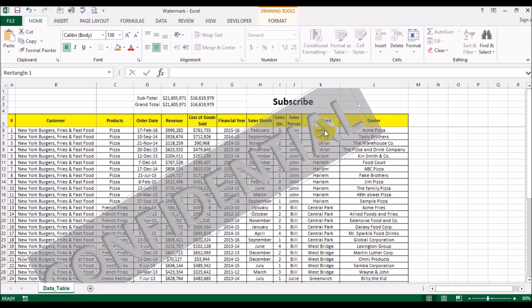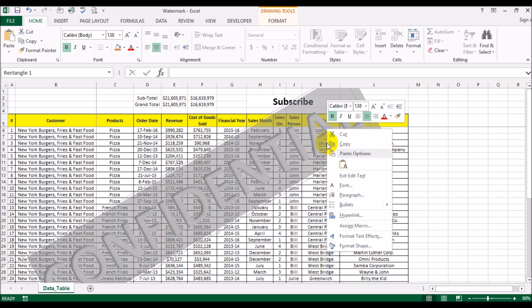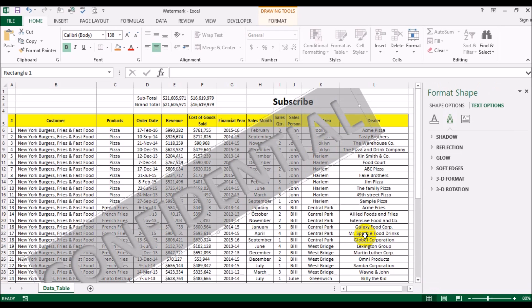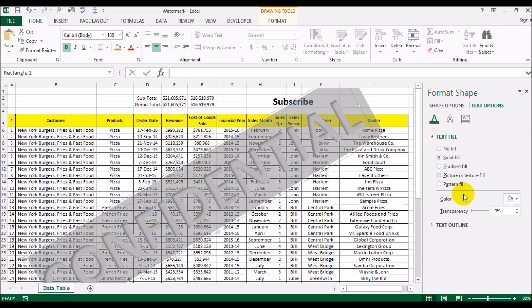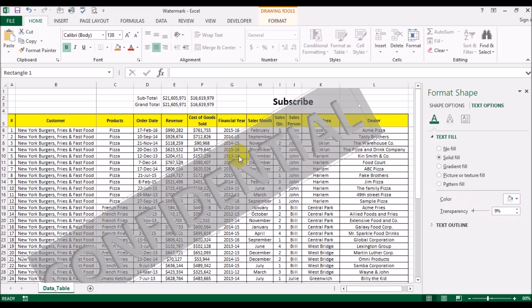I'm just going to go ahead and highlight that, do a right click and format text effects. Now here what we'll do is increase the transparency and as I increase transparency you should notice over here that the numbers start showing up from behind this confidential text.